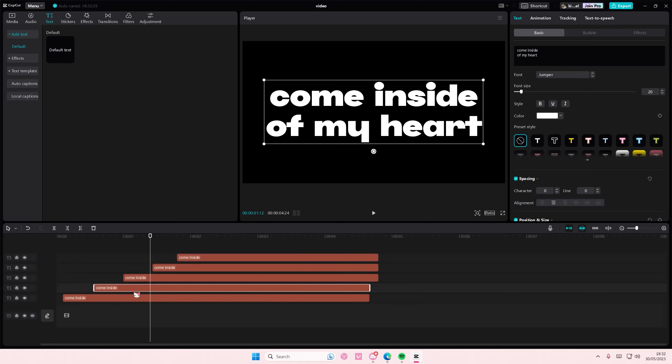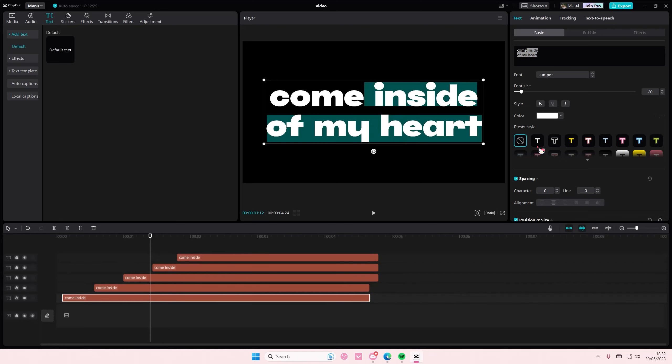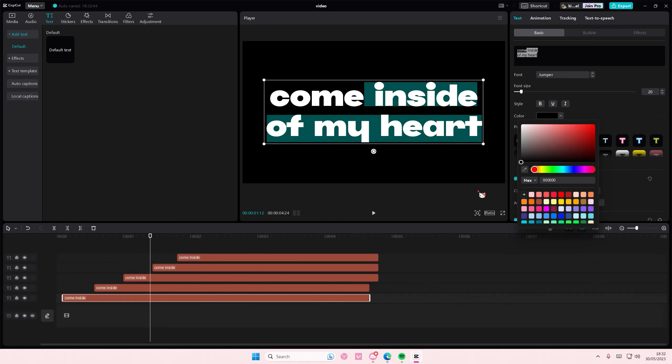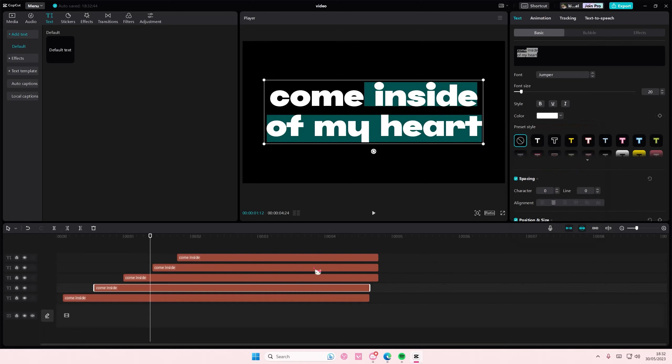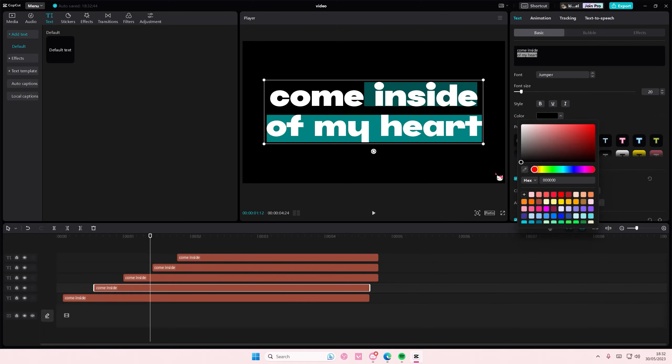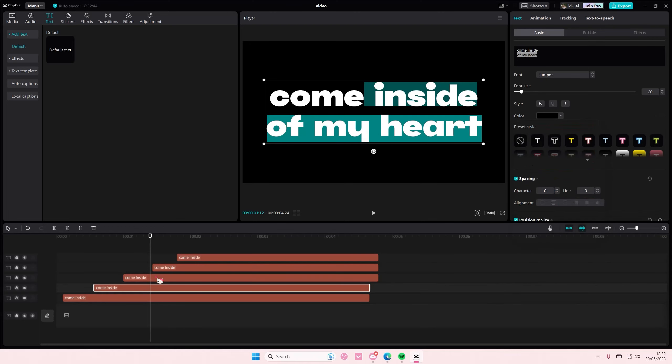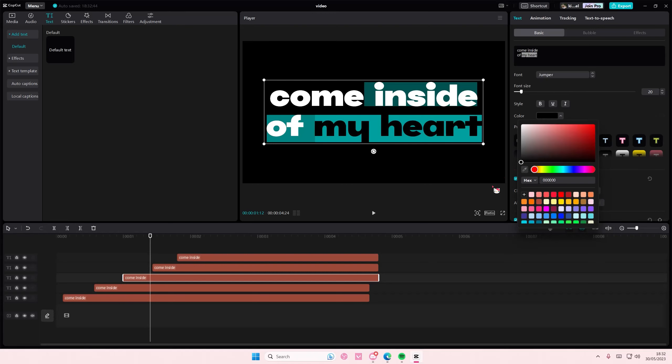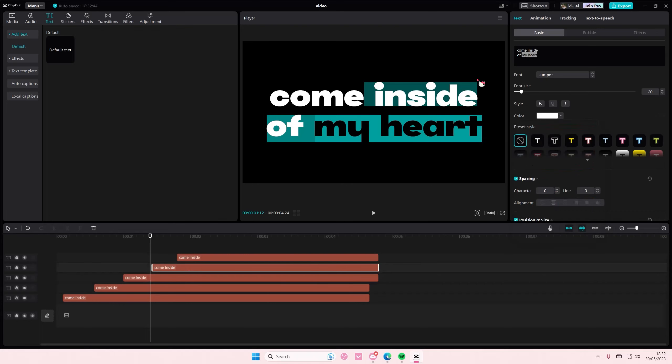And then on the first one, you're going to select the last four and then select it the same color as your background. Last three, last two, last one.